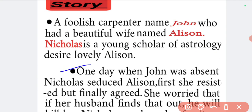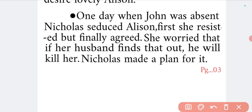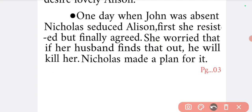One day when John was absent, Nicholas seduced Alisian. At first she resisted but finally agreed. She worried that if her husband found out he would kill her. Despite her fear, she eventually agreed and began the love affair with Nicholas.